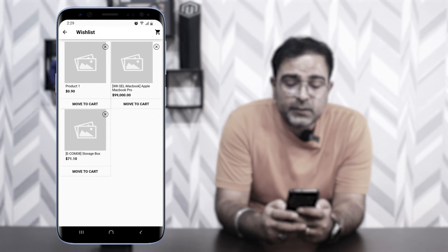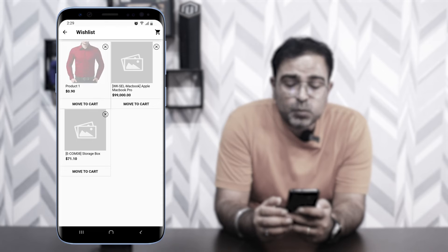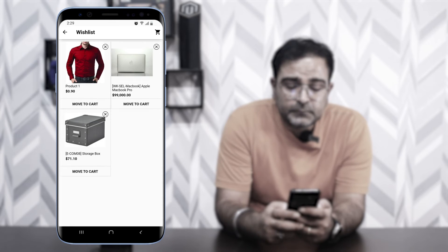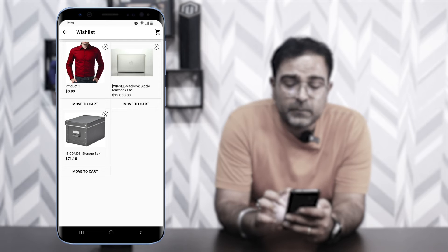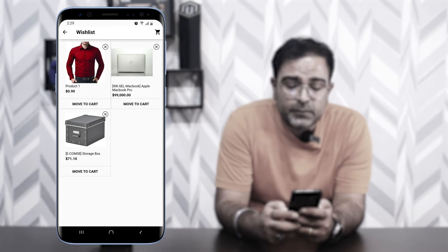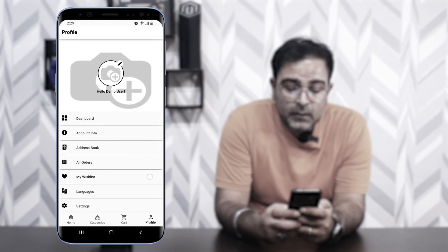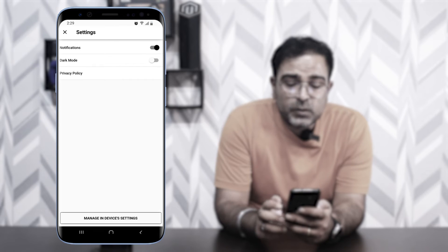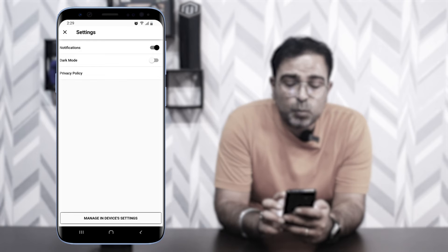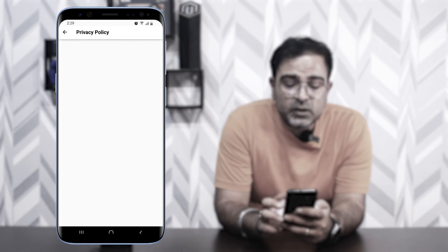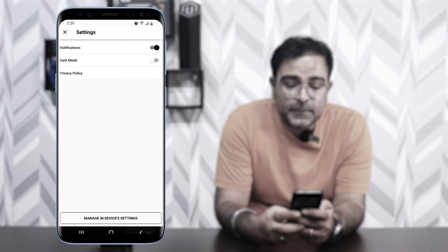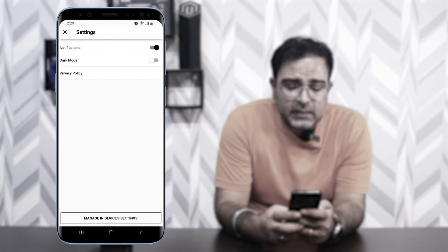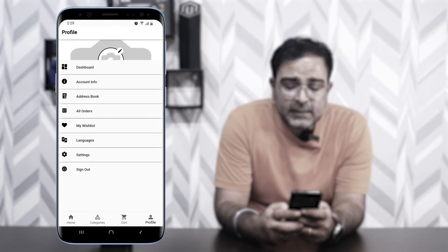Under My Wishlist you'll find all products you've added to purchase later. From here you can move them to the Cart or remove them by tapping the X icon in the top-right corner. Under Settings you can enable notifications, switch to dark mode, check the privacy policy, and manage in-device settings. Finally there's a Sign Out option.